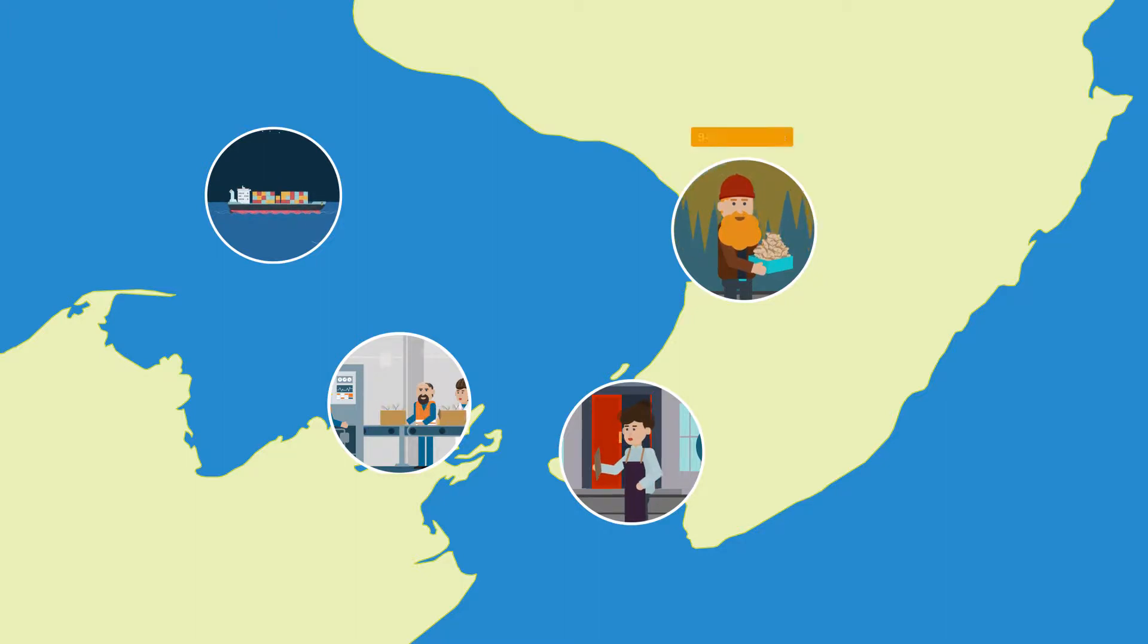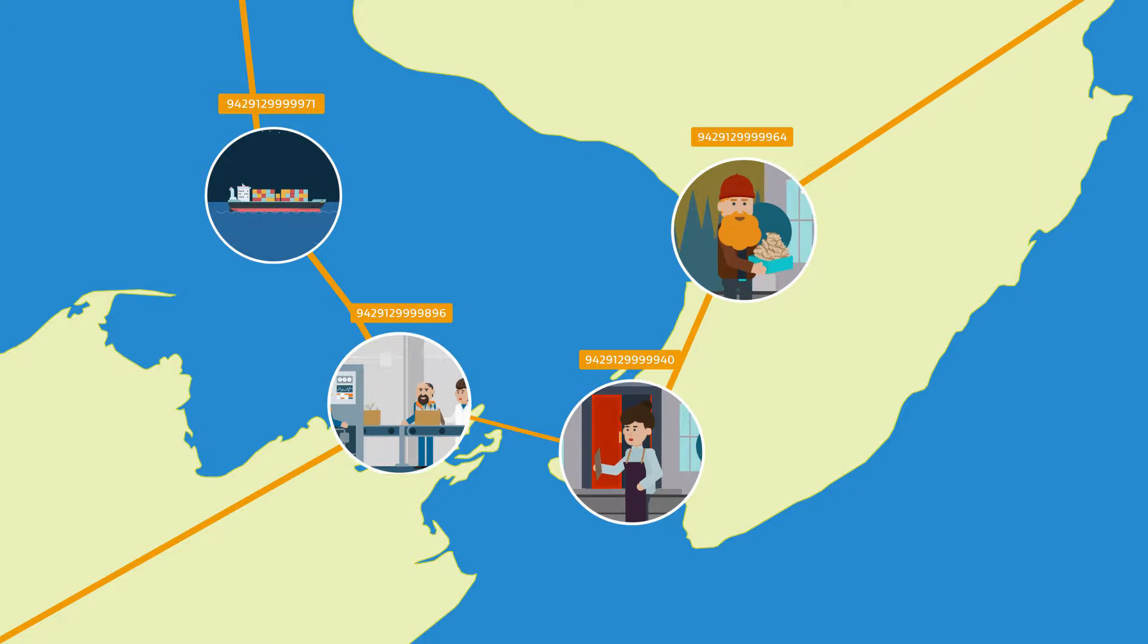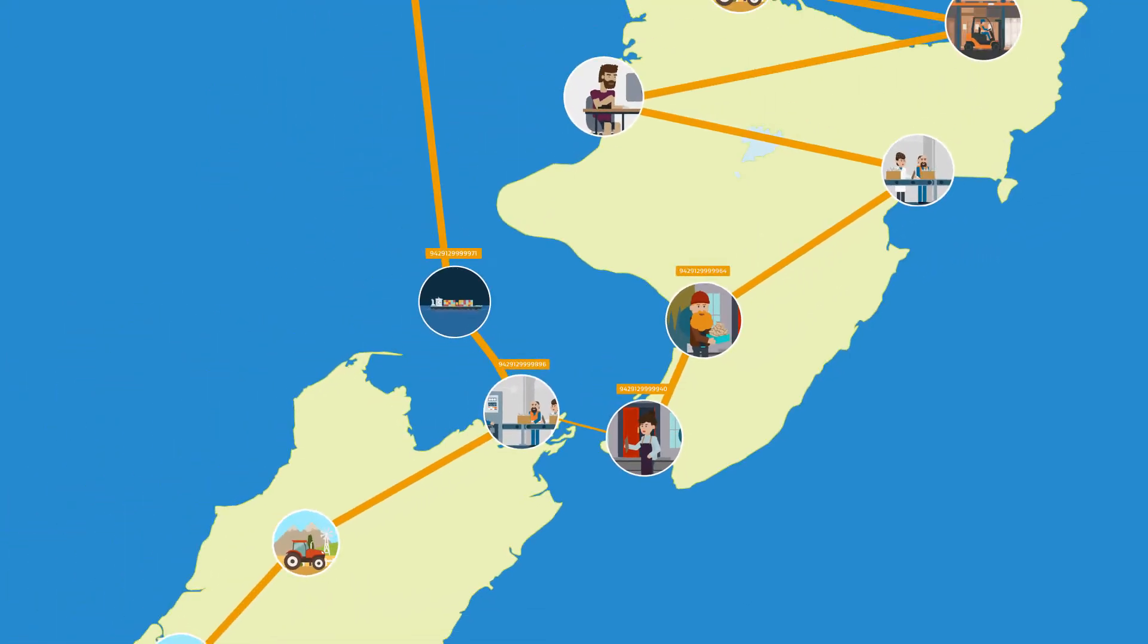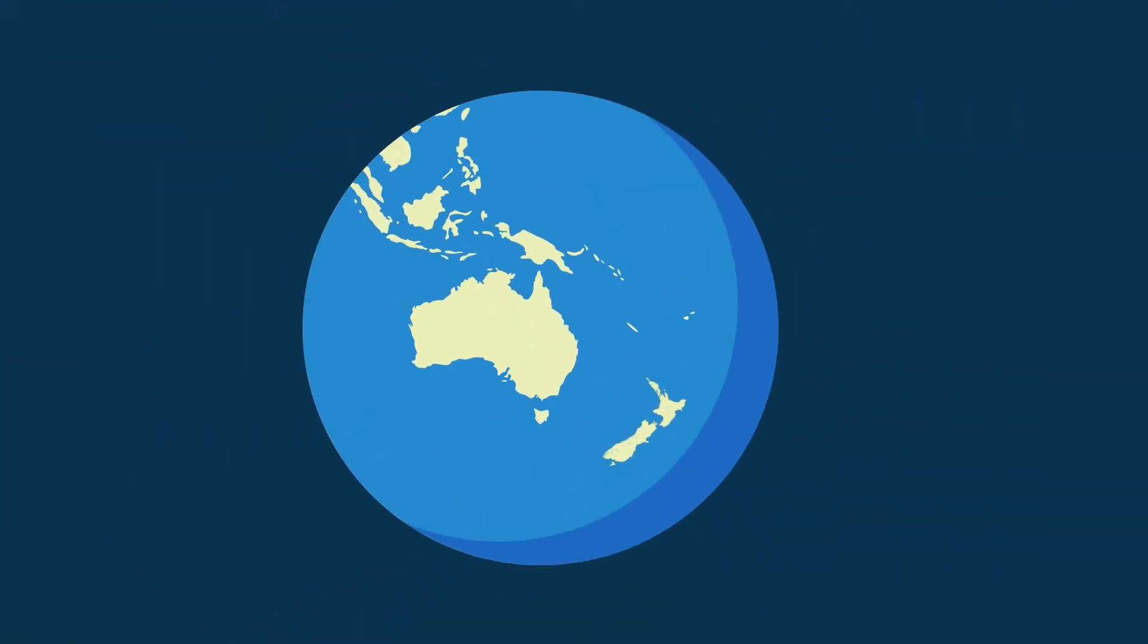Kiwi businesses are connecting with the NZBN, the New Zealand business number that's unique locally, nationally and globally.